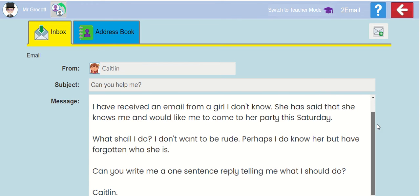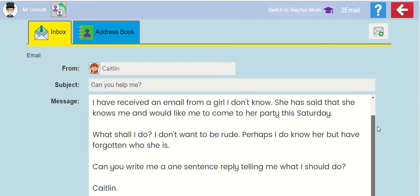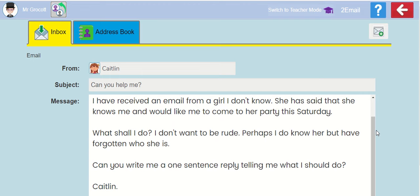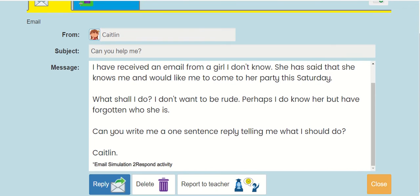I have received an email from a girl I don't know. She has said that she knows me and would like me to come to her party this Saturday. What shall I do? I don't want to be rude. Perhaps I do know her, but have forgotten who she is. Can you write me a one sentence reply telling me what I should do? Caitlin.